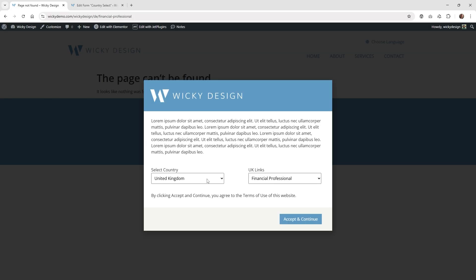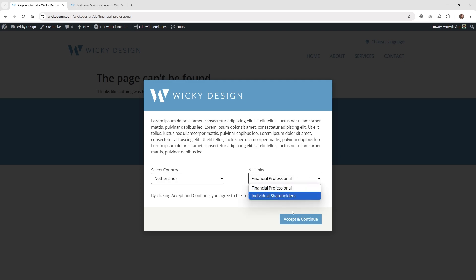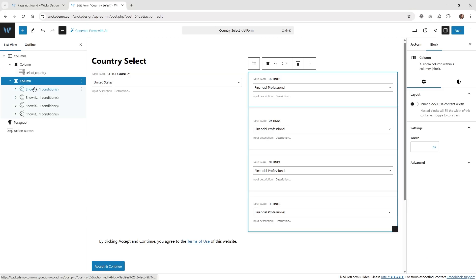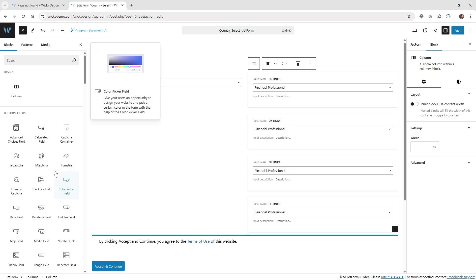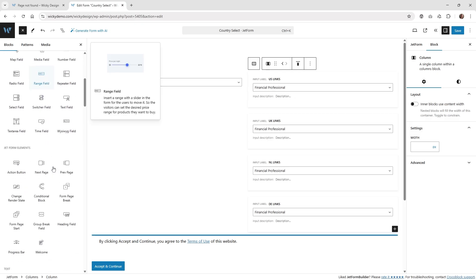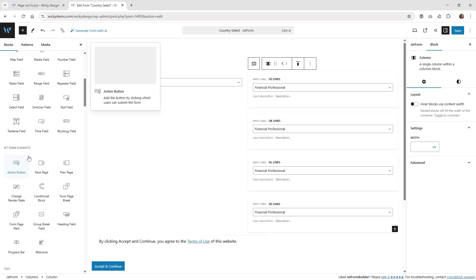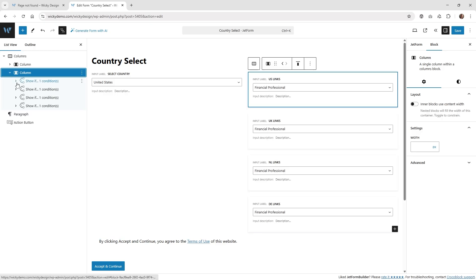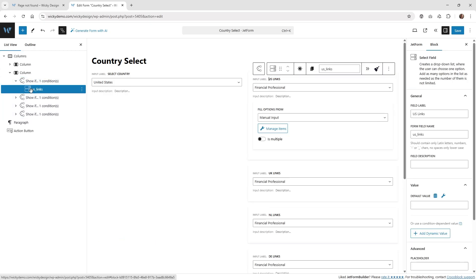Going back into the example, on the right side there are four different conditional blocks. Inside each one is the same thing — a select input so the user can select it and it will go to the next page. I have a conditional block in the right column, and inside each block I pulled in a select field. I'm keeping everything organized and labeling it correctly — so for the first one we have 'US links' and the form field name is 'US_links'.